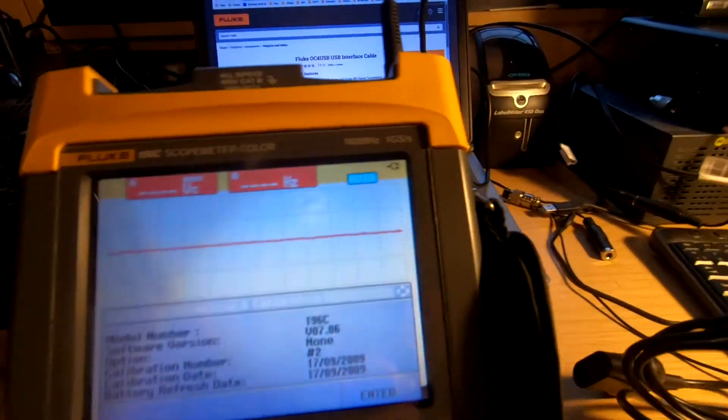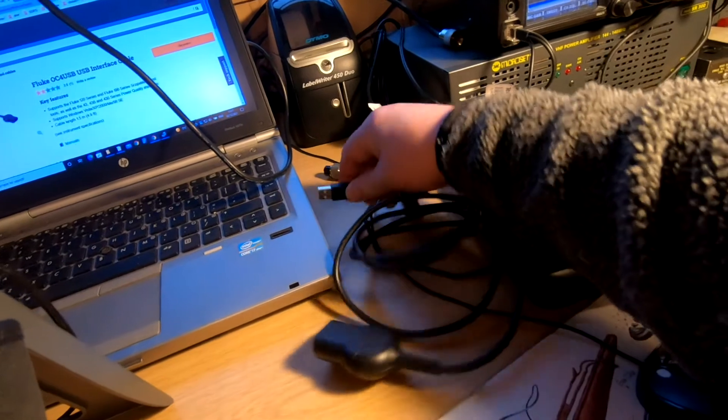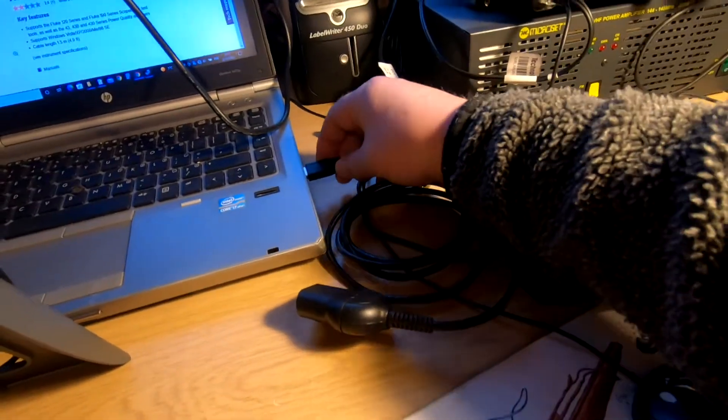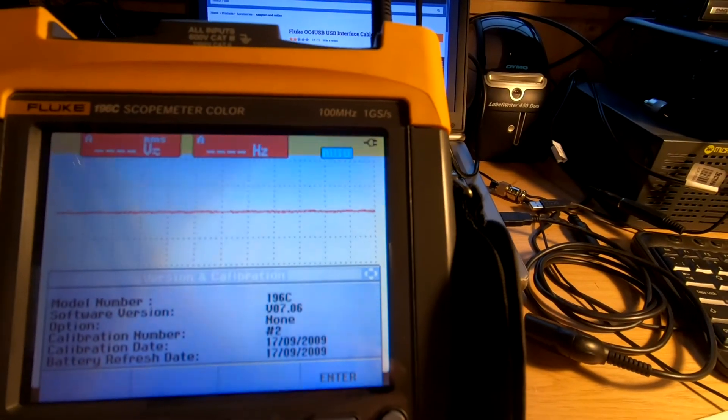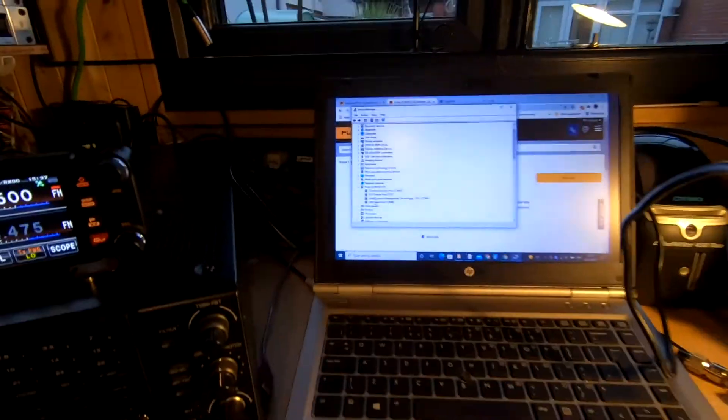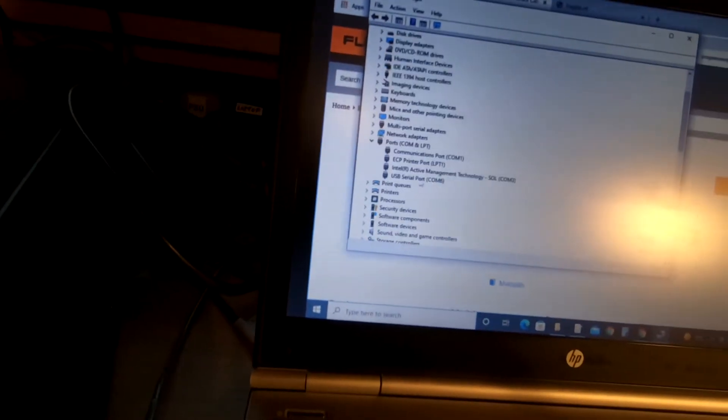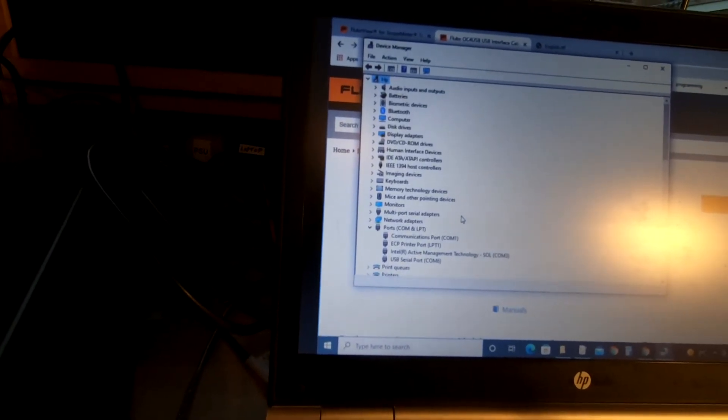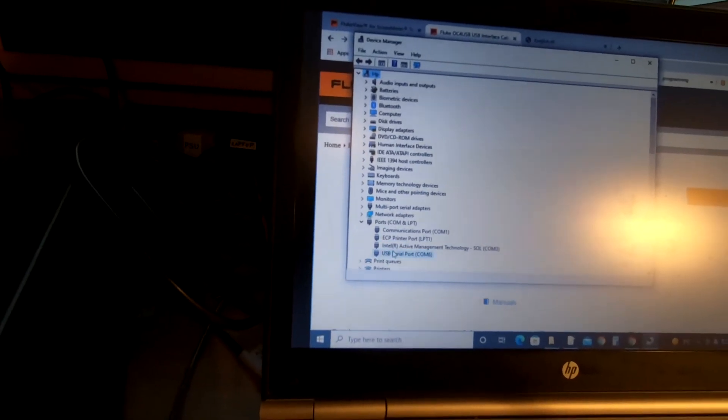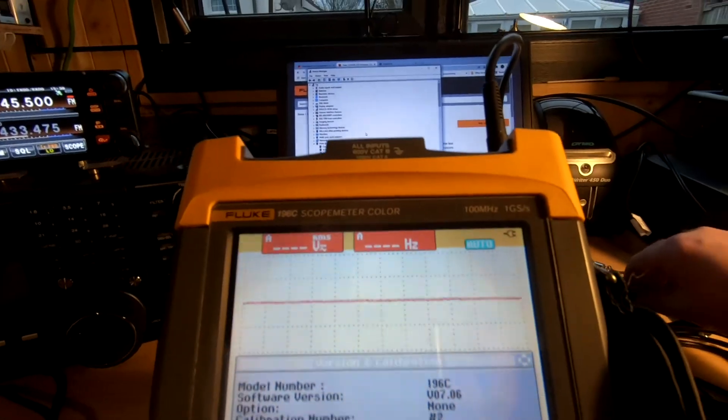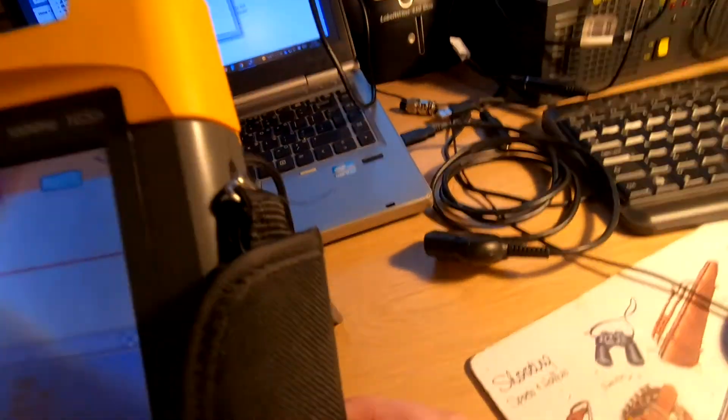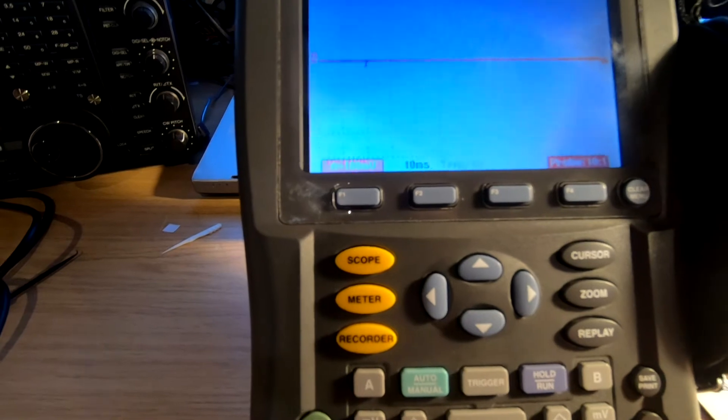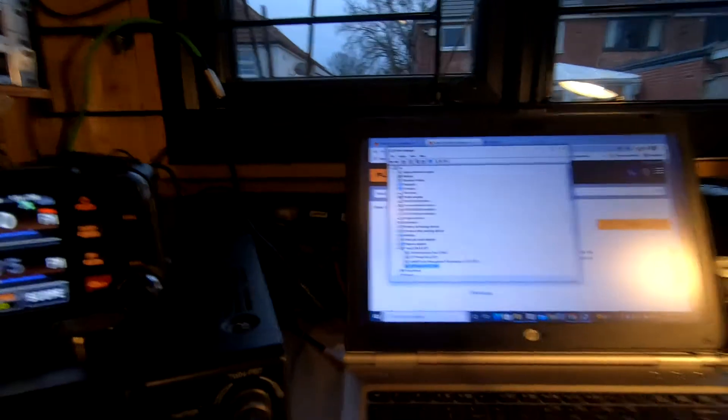Plugging in the USB lead and bringing up device manager, we can see we're connected. Now we'll plug it into the scope meter on the port on the side. Now what we need to do is actually load the software.